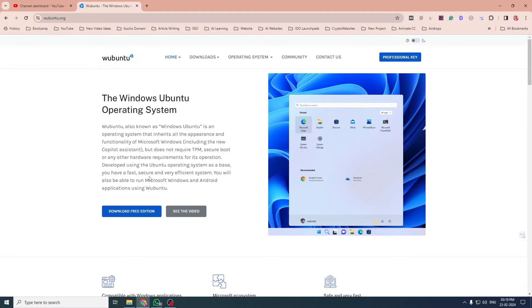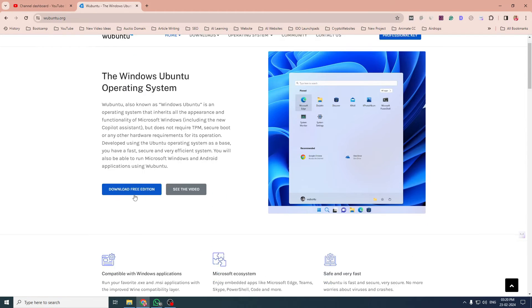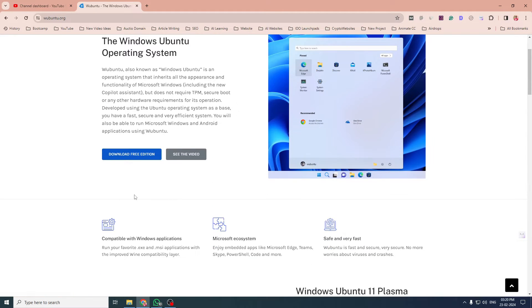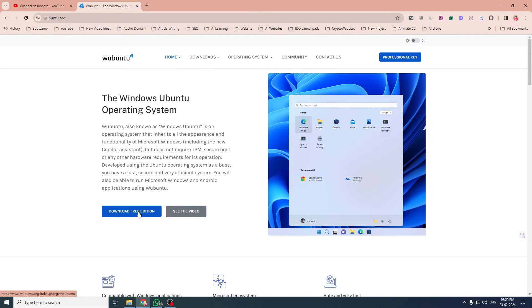You have a fast, secure, and very efficient system. You will also be able to run Microsoft Windows and Android applications using Ubuntu. So they have a free and a paid edition also. We will download the free edition and check how it looks like.